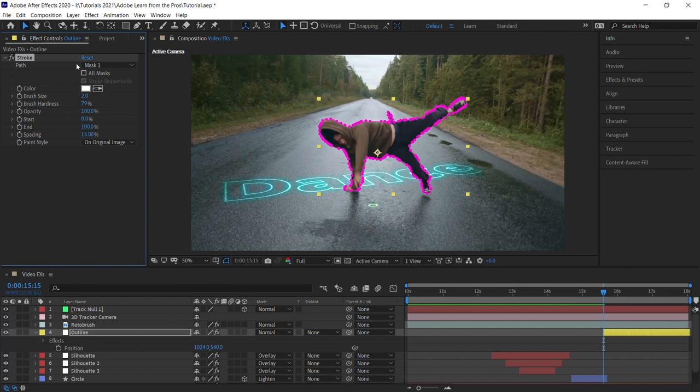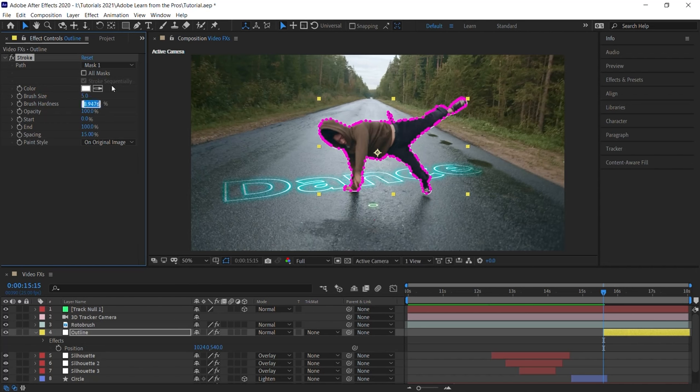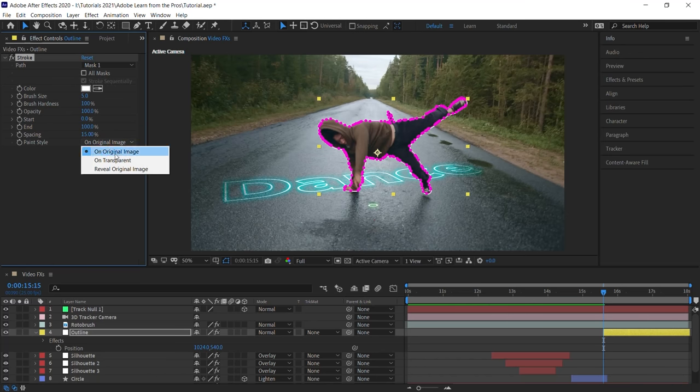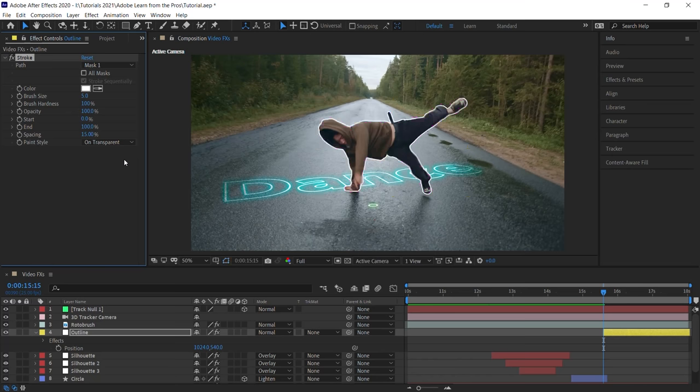Now for path, we only have one mask, so mask one is perfect. Let's go to brush size, let's make it five. And for the brush hardness, make it 100%. And for the paint style, let's switch it to on transparent. And let's check it out.